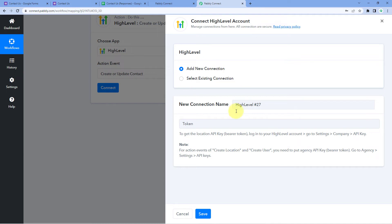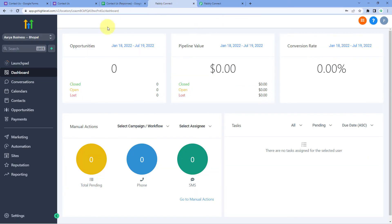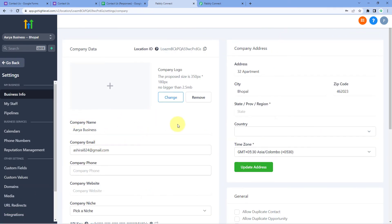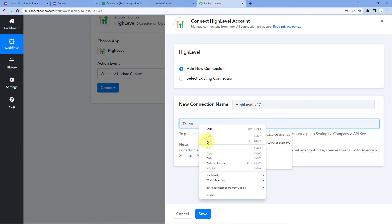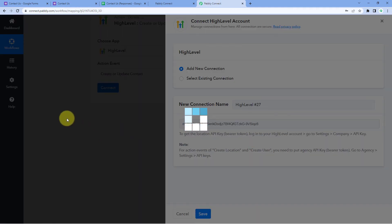To make this connection, we need to enter an API key in Pabbly Connect. To get the API key, go to the dashboard of your GoHighLevel account, click on Settings on the left side, scroll down, and you will find your GoHighLevel API key. Copy that API key, go back to Pabbly Connect, paste it in the field, and click Save.